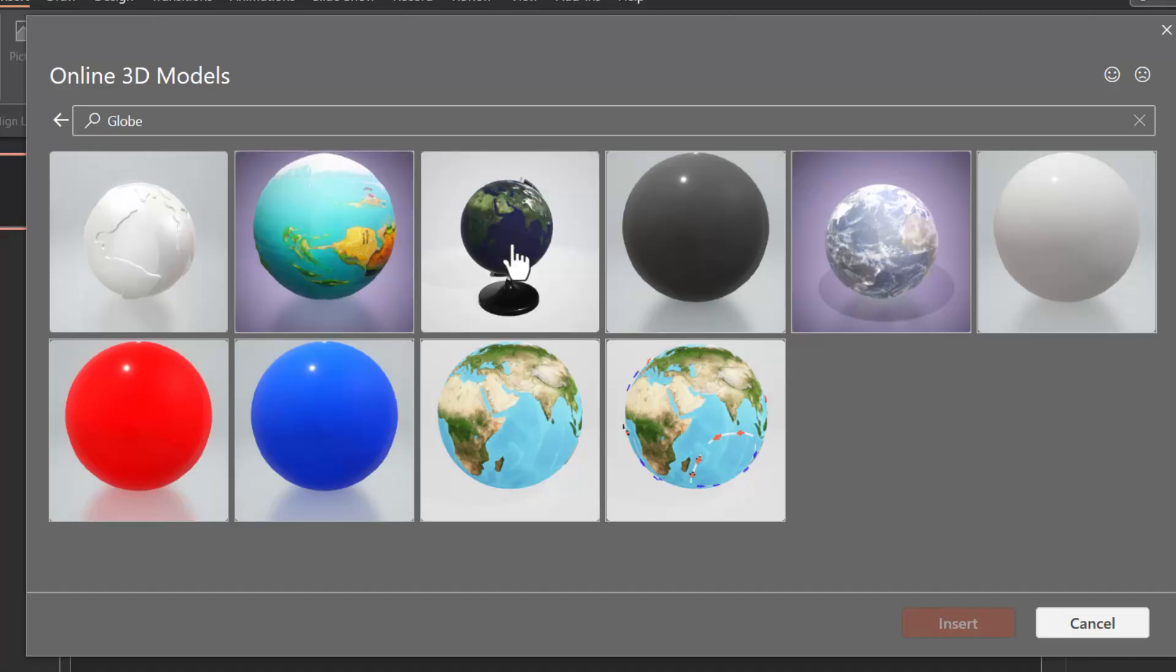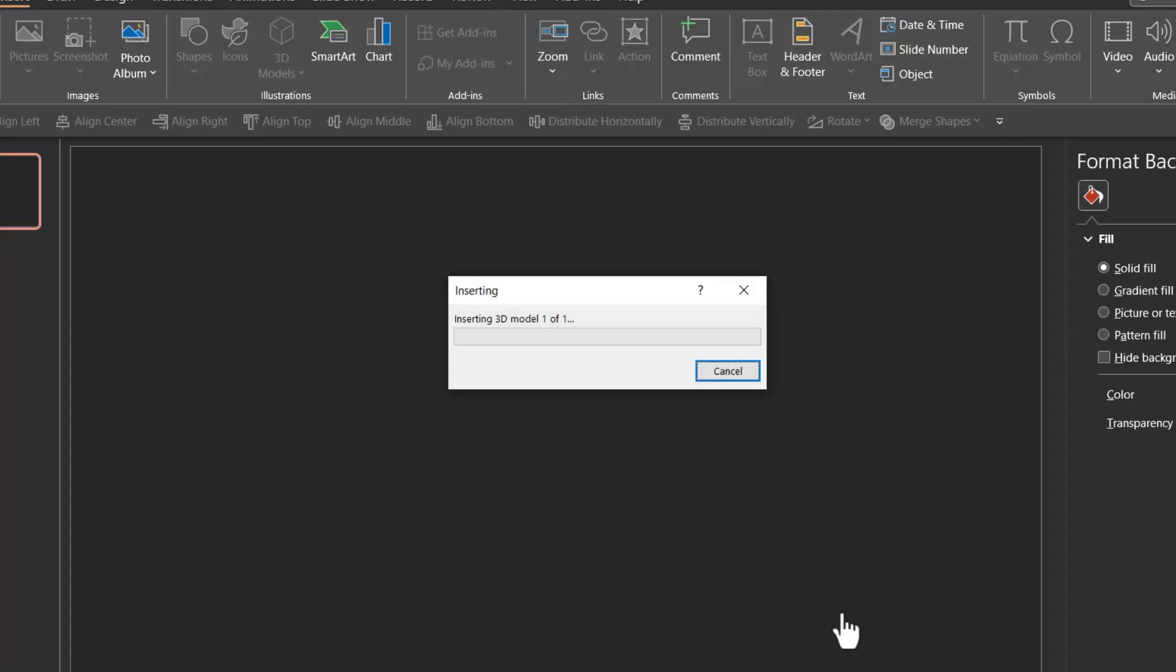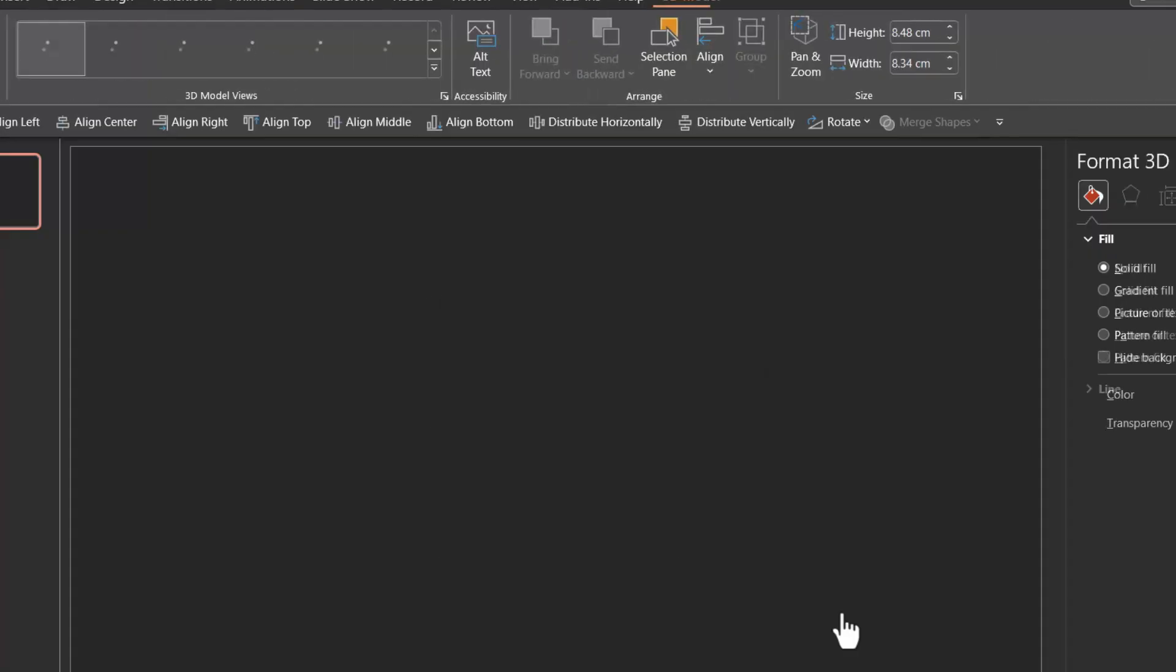You can choose this, this, this. It's completely up to you. So let us select this and say insert. Now that would insert a 3D model of globe.